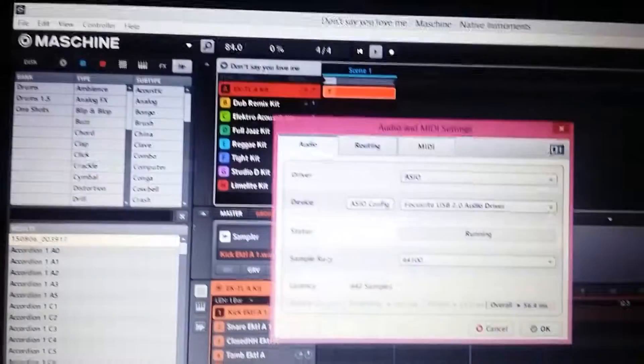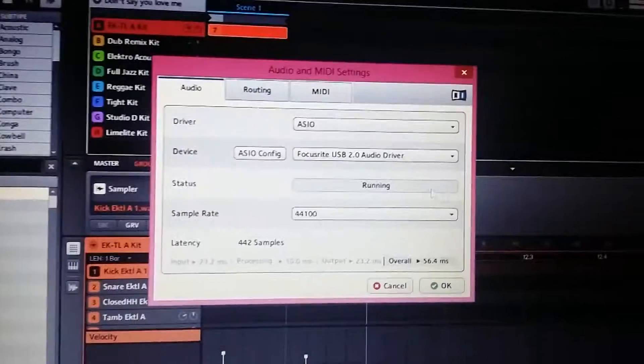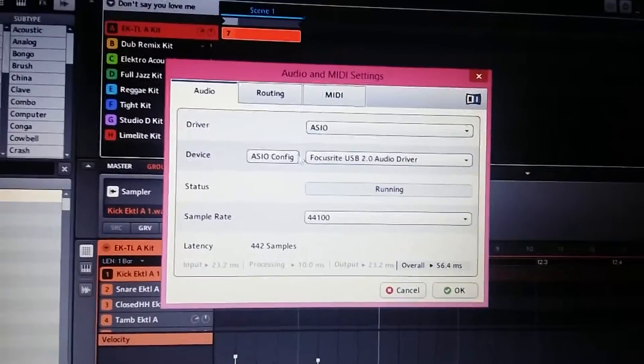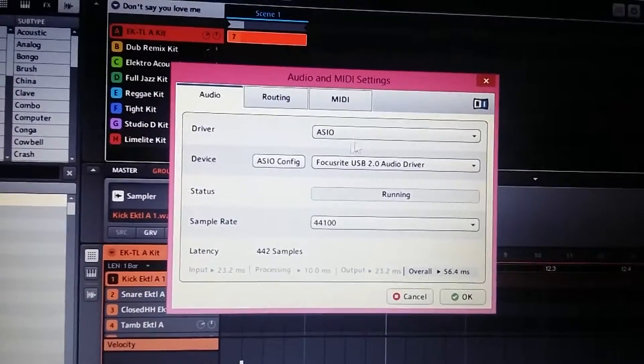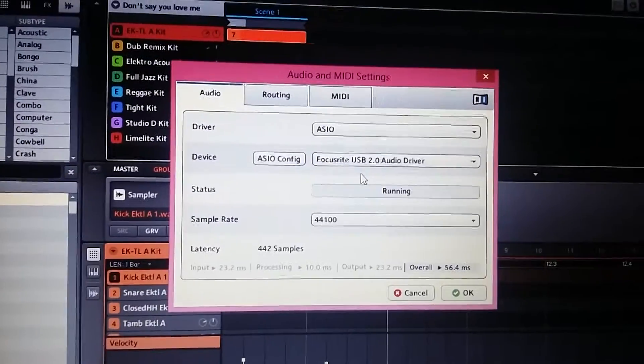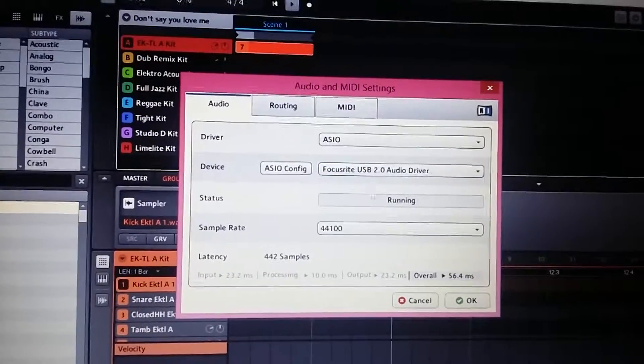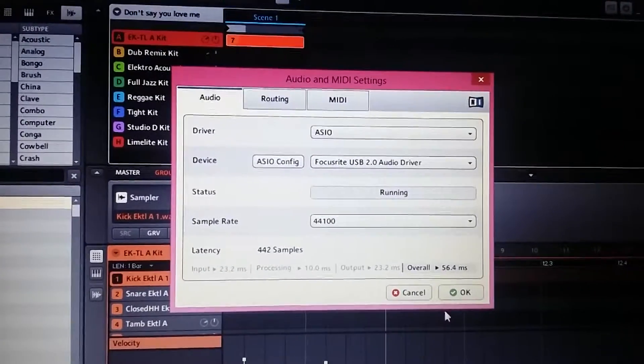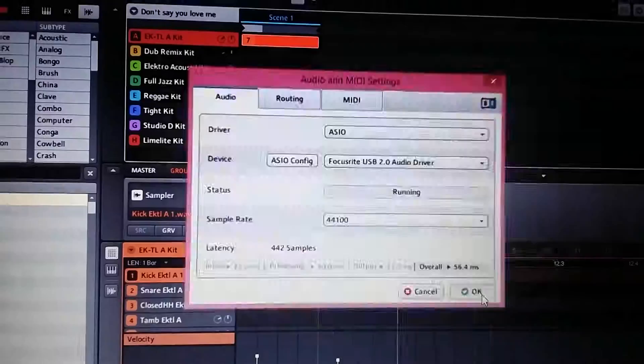You just go back under your audio and MIDI settings, change your driver and your device, and you should be good. All right, I hope that helped you.